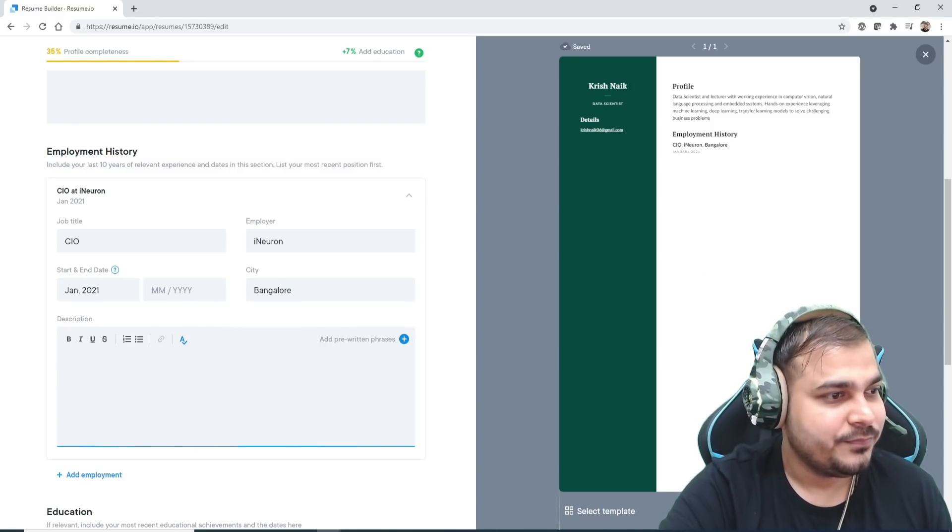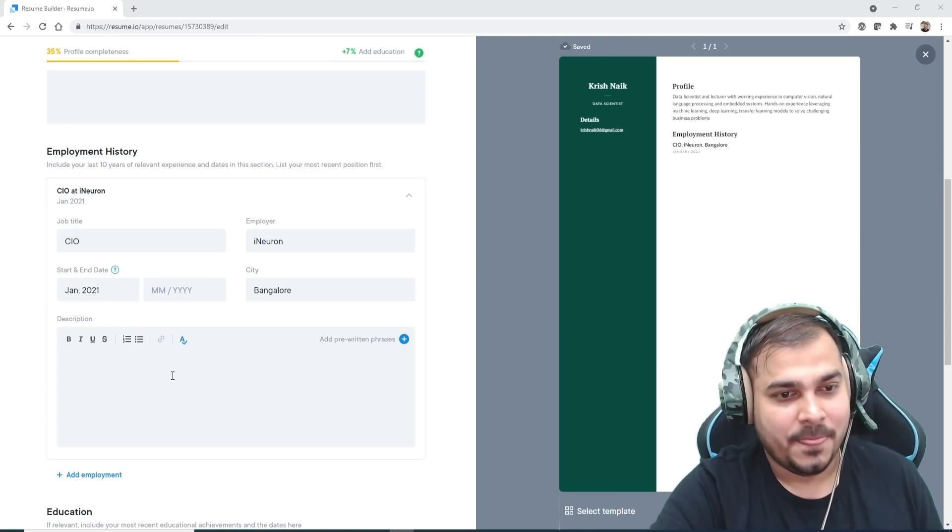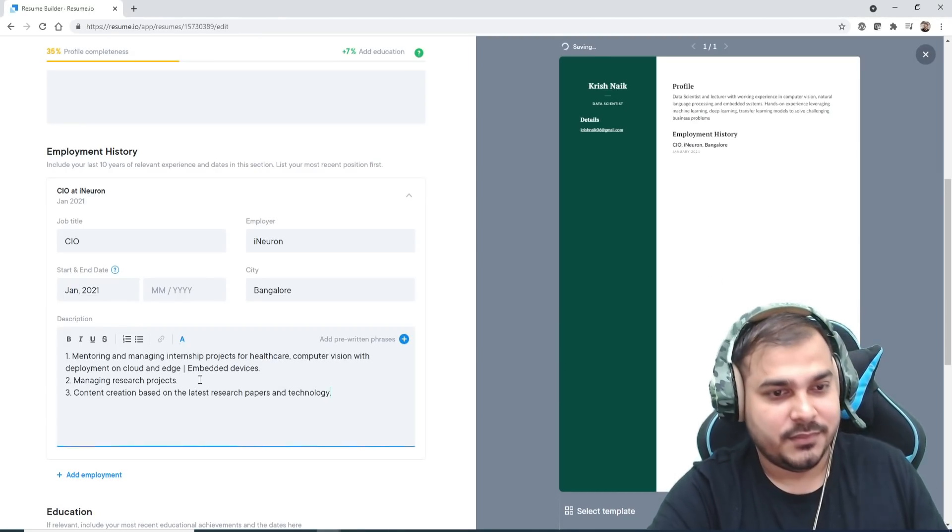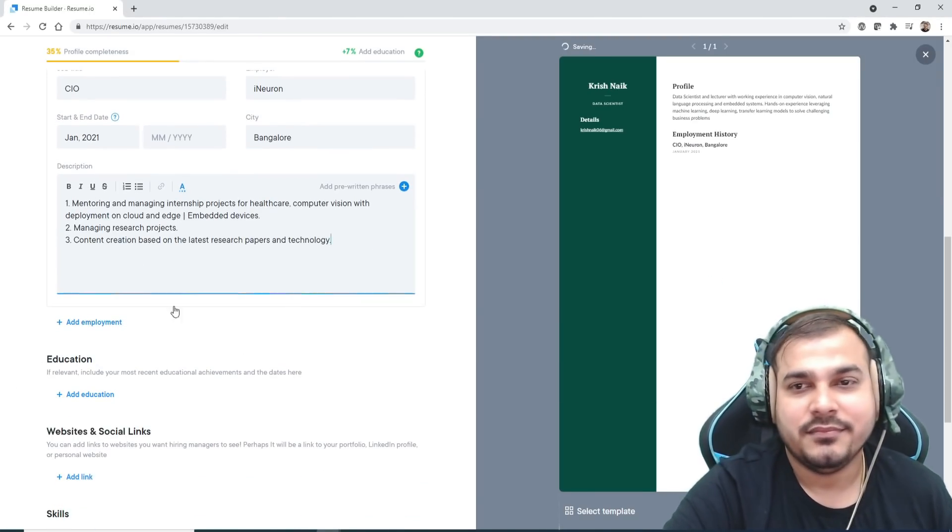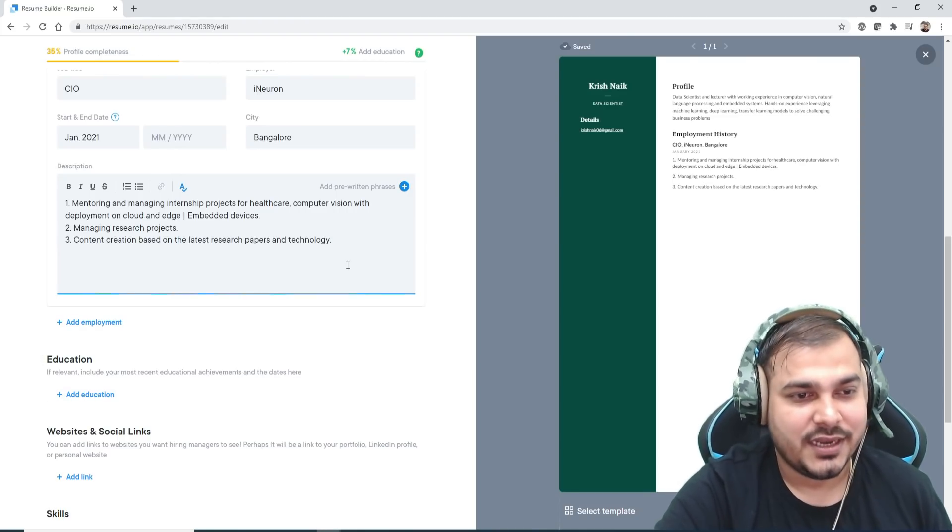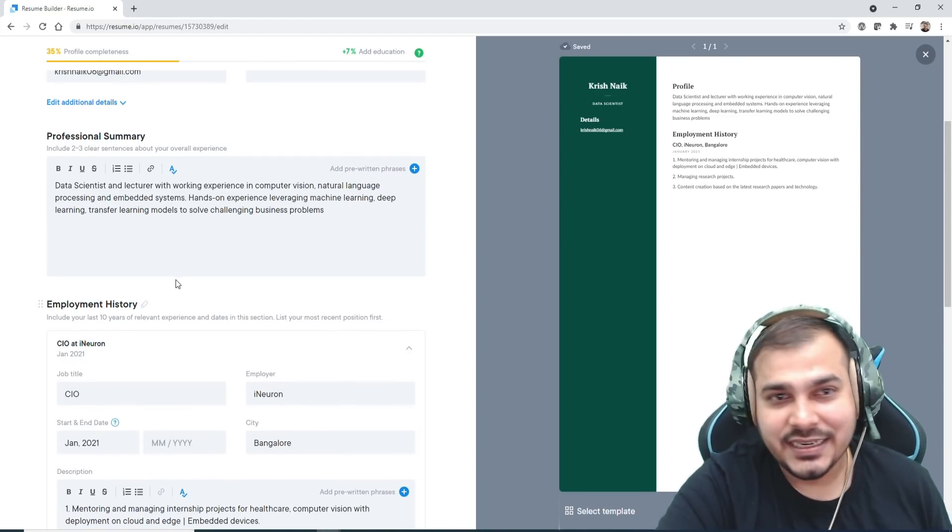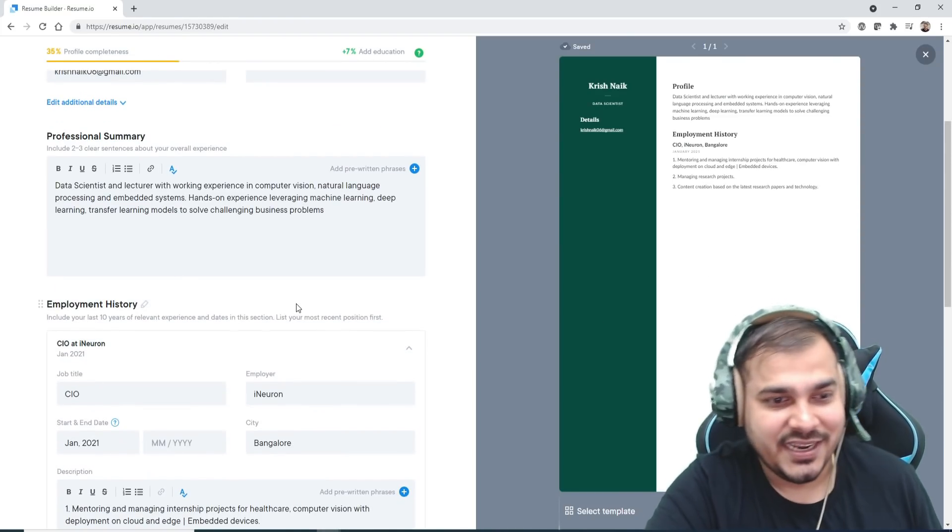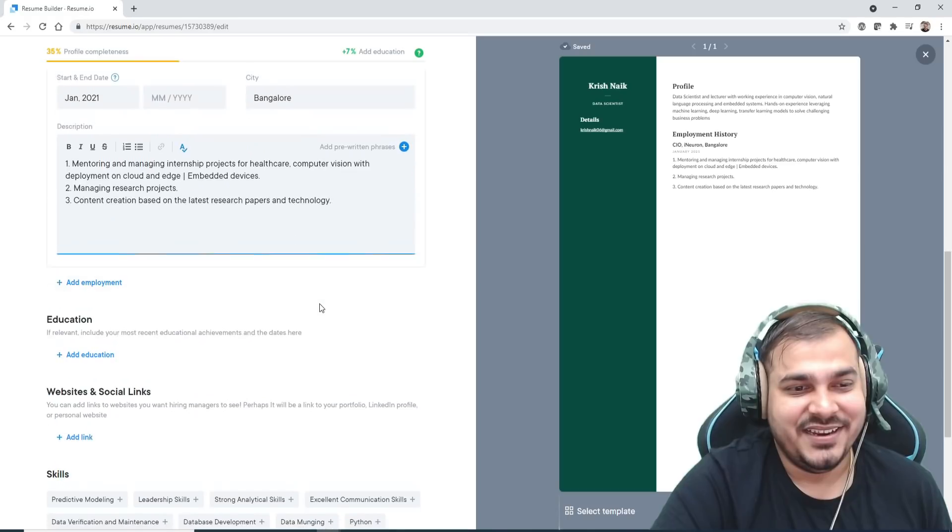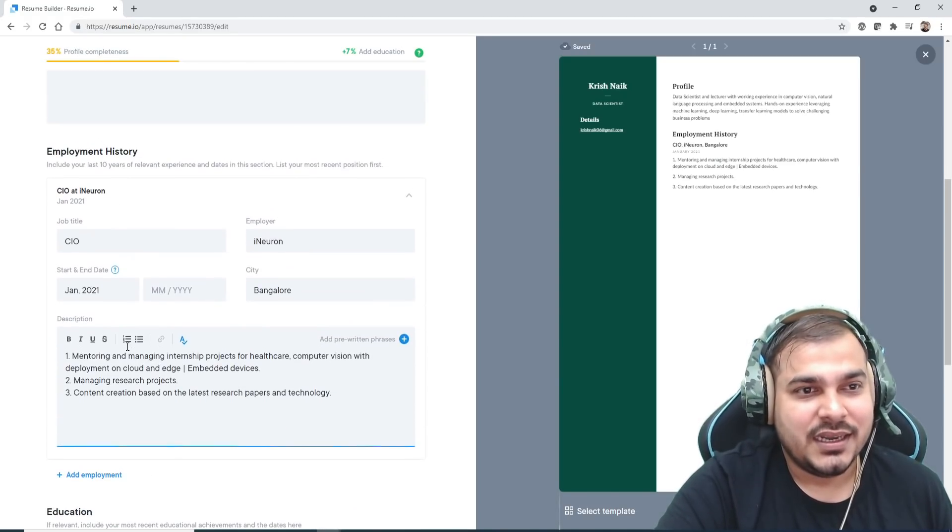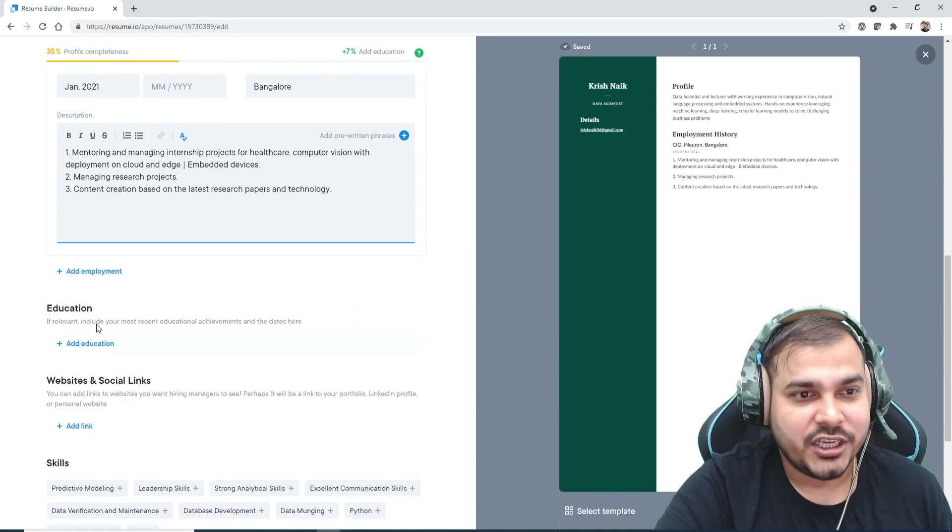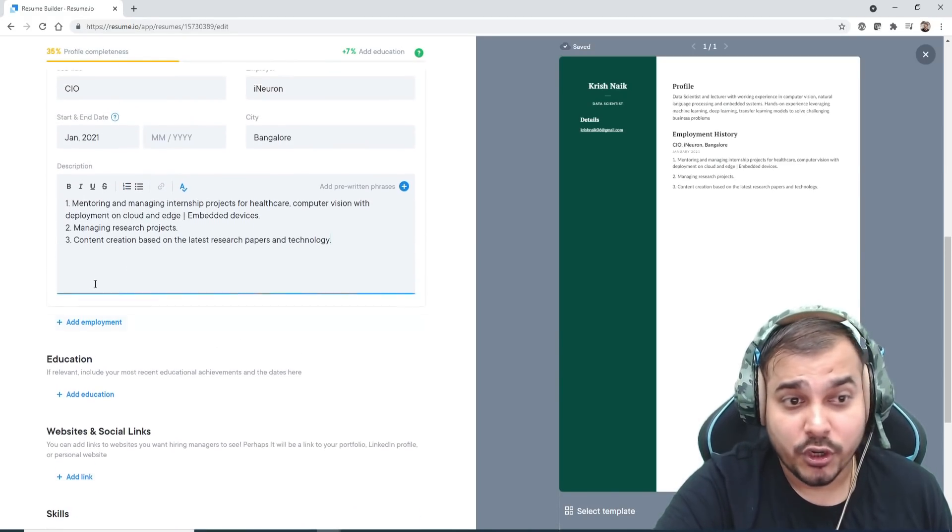So let me just put everything—some description. I've just written it. It may not be my entire details, but I'm writing it very clearly. You can write more about education, more about employment if you have multiple things, but right now I'm just going to remove this.